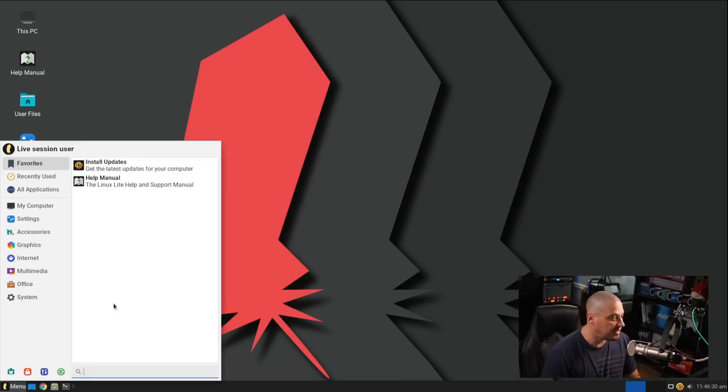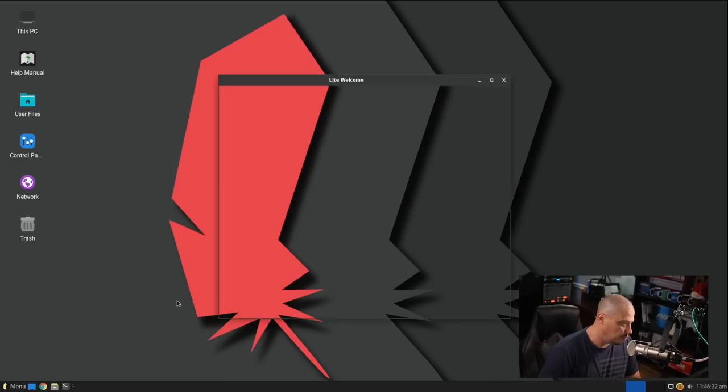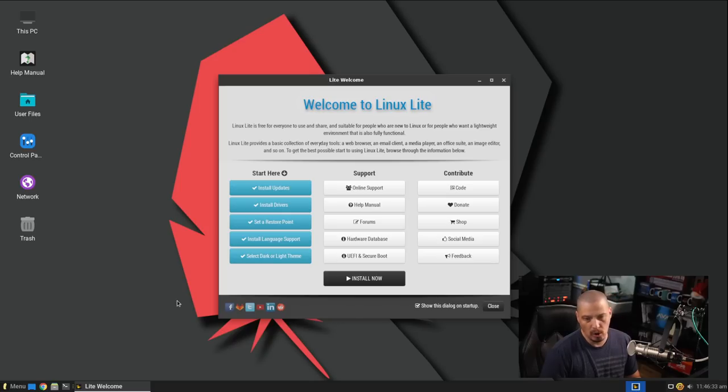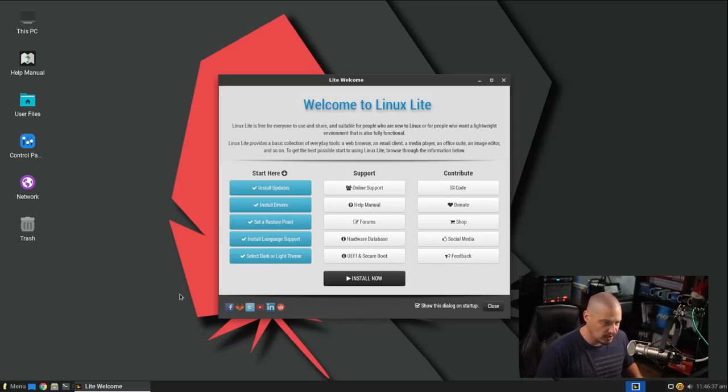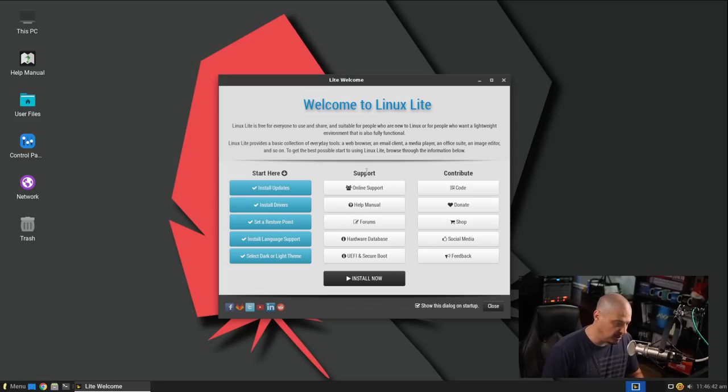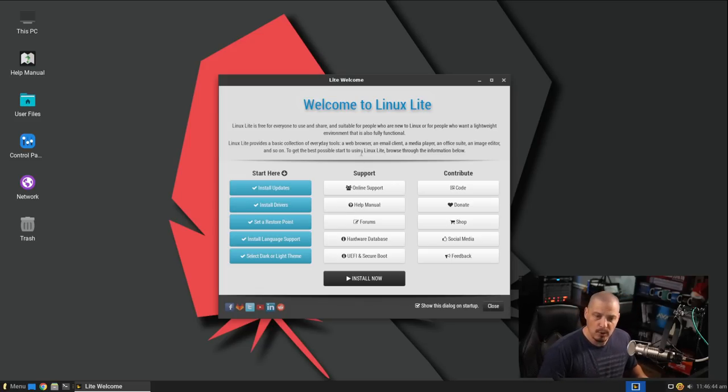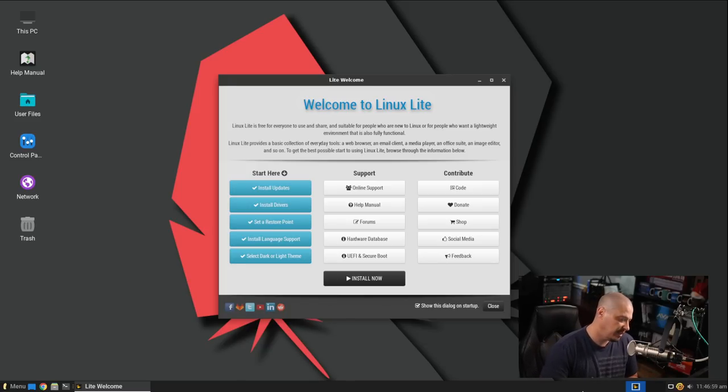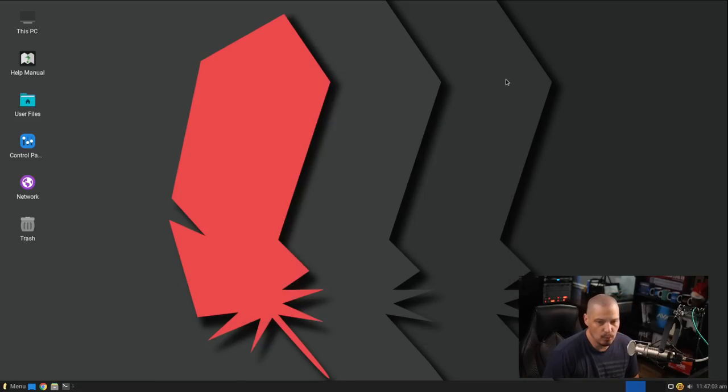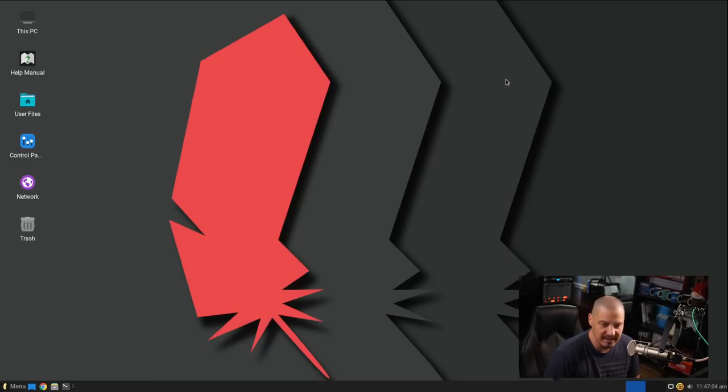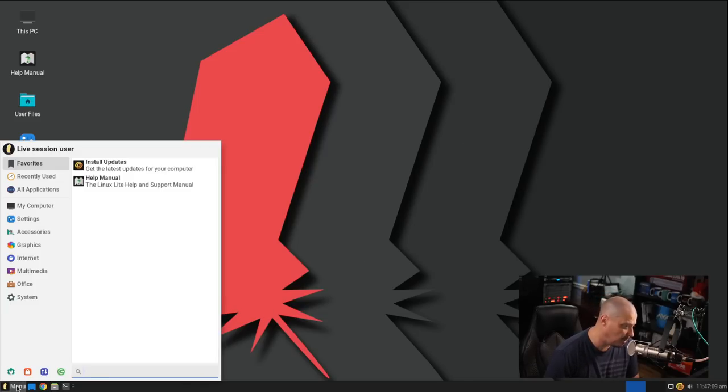It has an excellent welcome screen. When you first install Linux Lite, the welcome screen automatically launches on startup every time you log in. You can disable it to where it doesn't automatically show up every time you log in, but you can always find the welcome screen in the menu system. Just search for the word welcome.